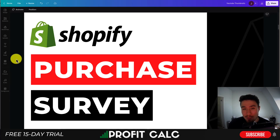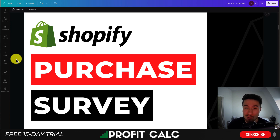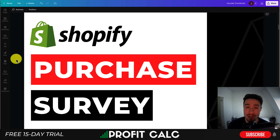I'll be showing you how you can set up a post-purchase survey for your Shopify store. This survey will show up right after a customer has purchased, which is a really great time to get feedback from them. You may have particular questions you're looking to ask to learn more about who purchased from your store, so I'll be showing you how to set that up step by step.